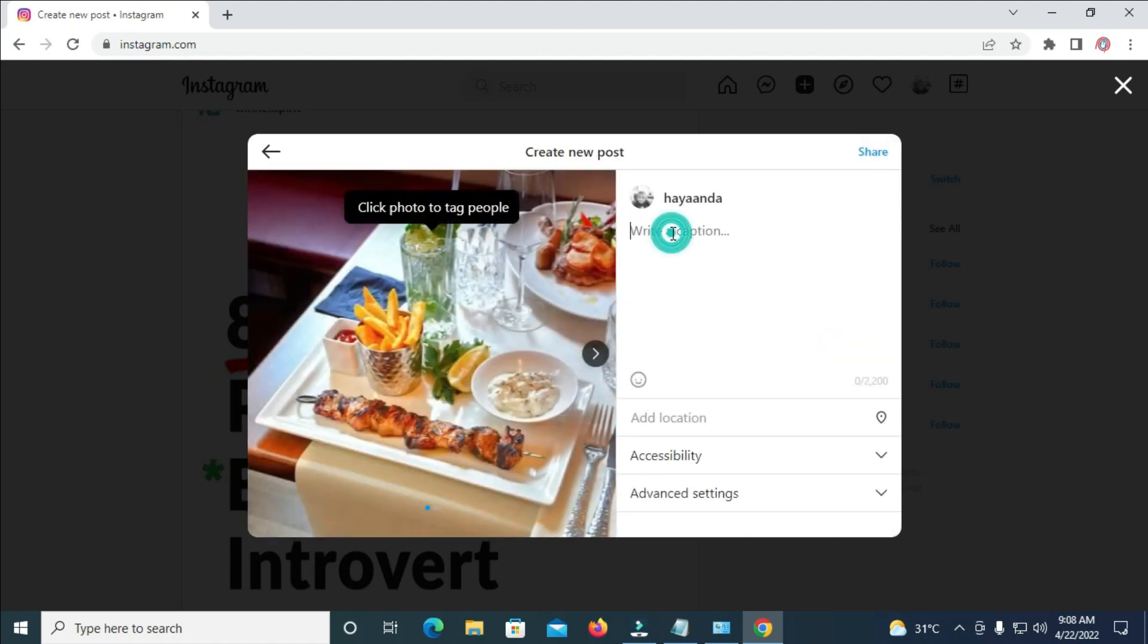As you can see you can add a caption to it if you want. So when done with that you can click on share.